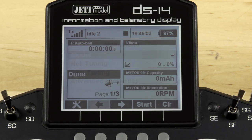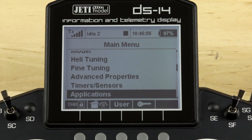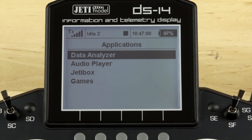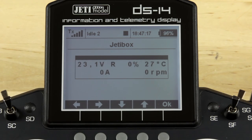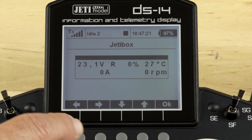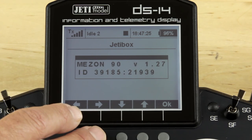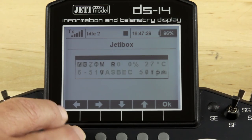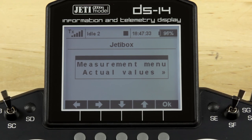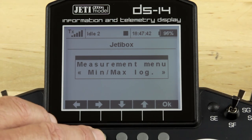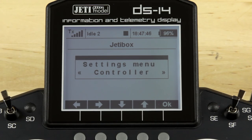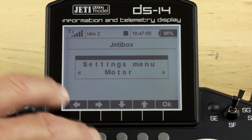Hit the menu key and scroll down to the Applications menu in the radio. Select Applications and scroll to Jetty Box under Applications, then select it. It will come up on the screen and say TX. Using the right arrow, click it twice to get to MX. Click the down arrow once, then once more — that takes you into the current settings. From there, clicking right gives you the ID. Clicking the down arrow a second time takes you into the measurement menu: actual values, min-max log as you scroll right. Continuing right, just like with the Jetty Box, gets you into programming — Controller, Limits, Motor, and aspect setup.